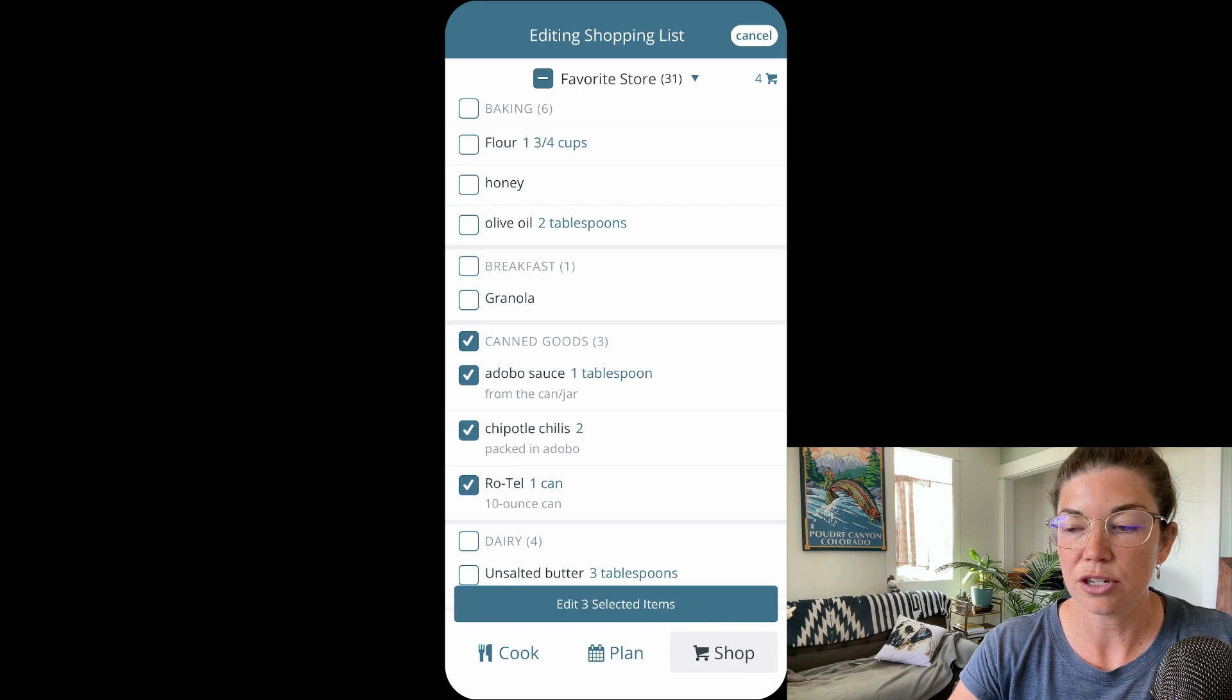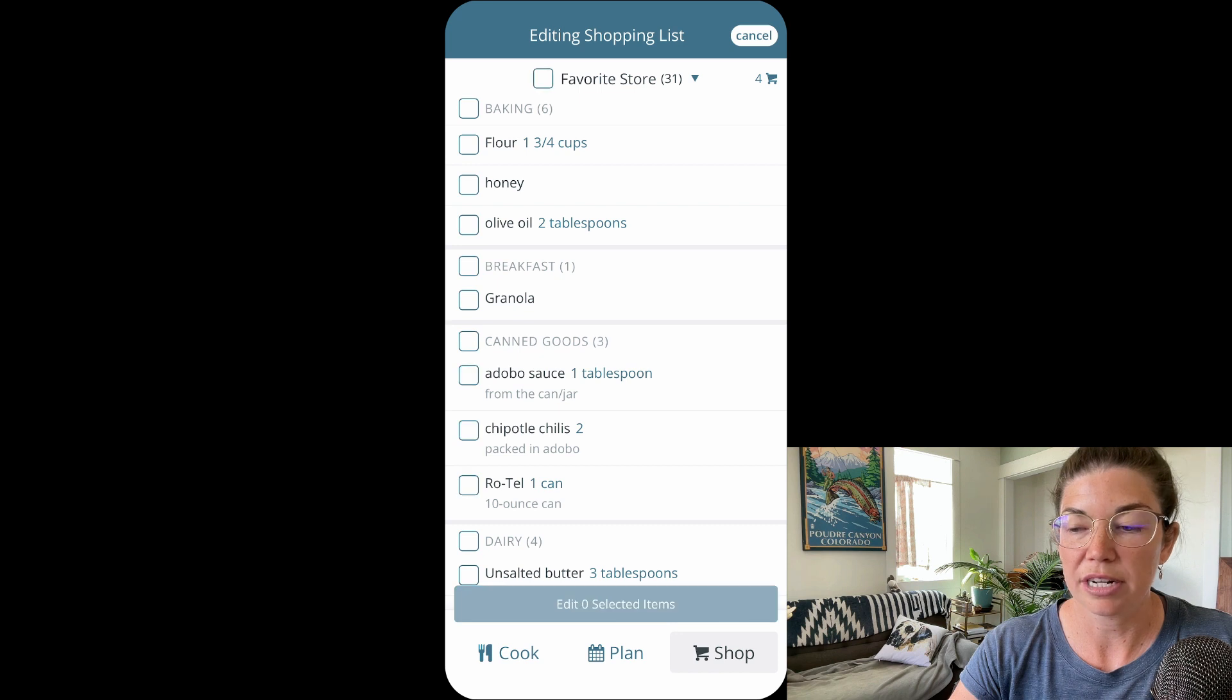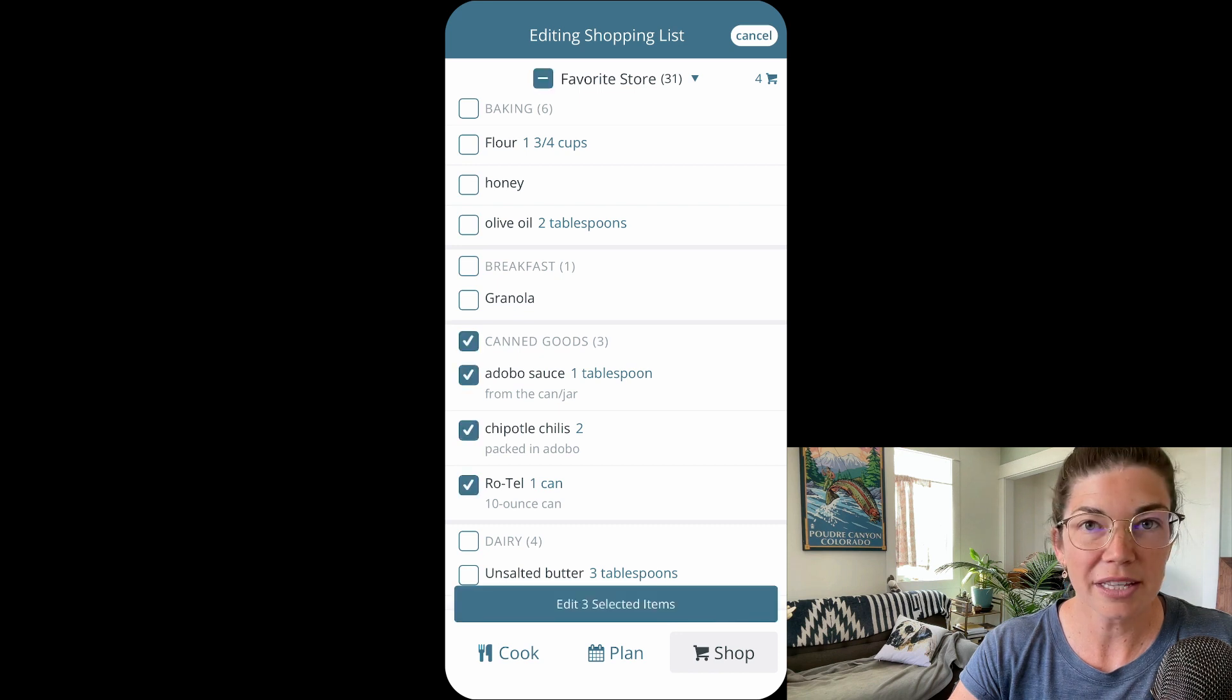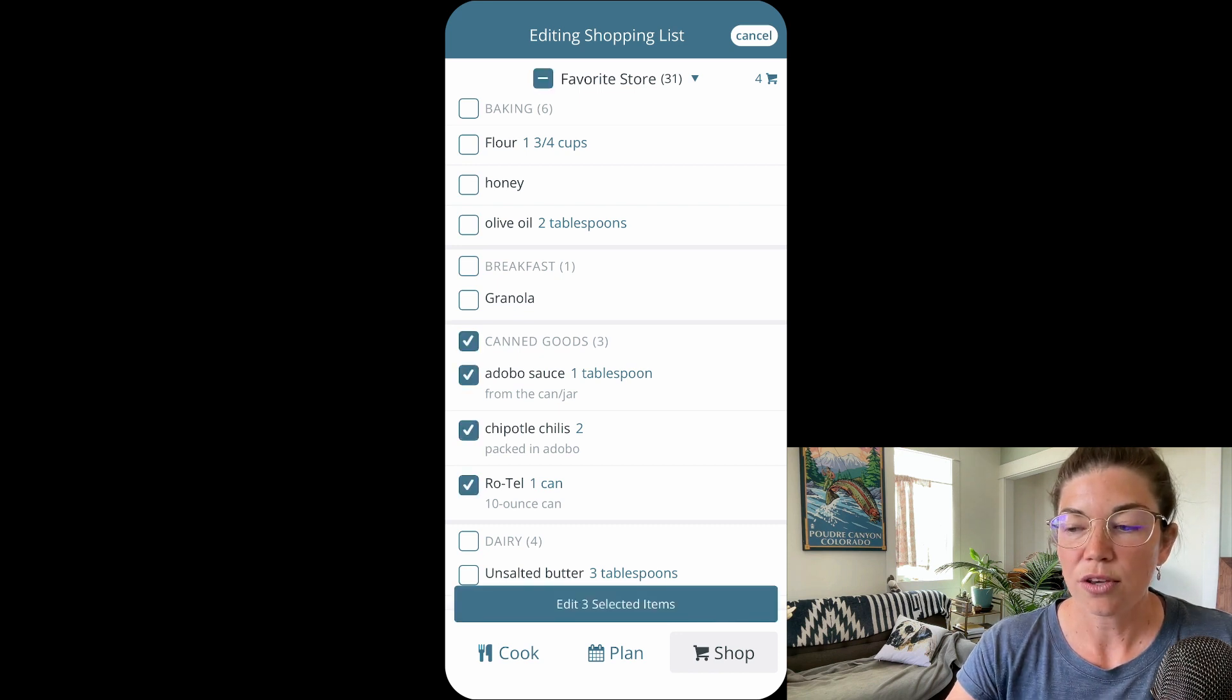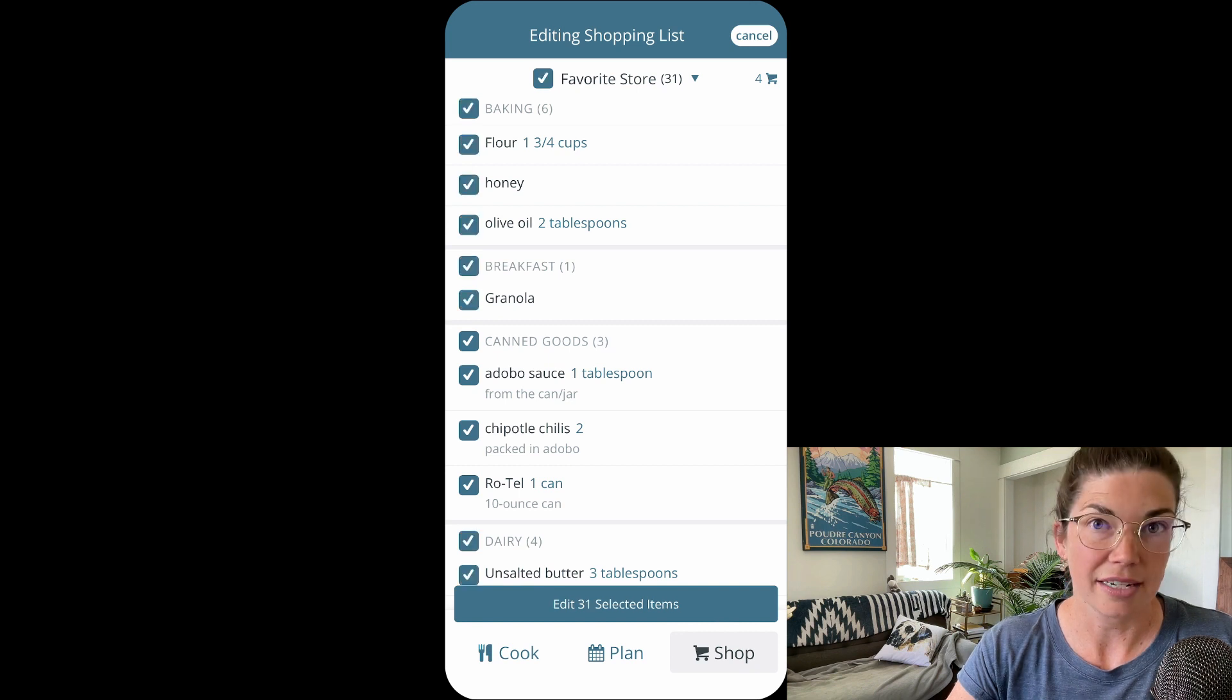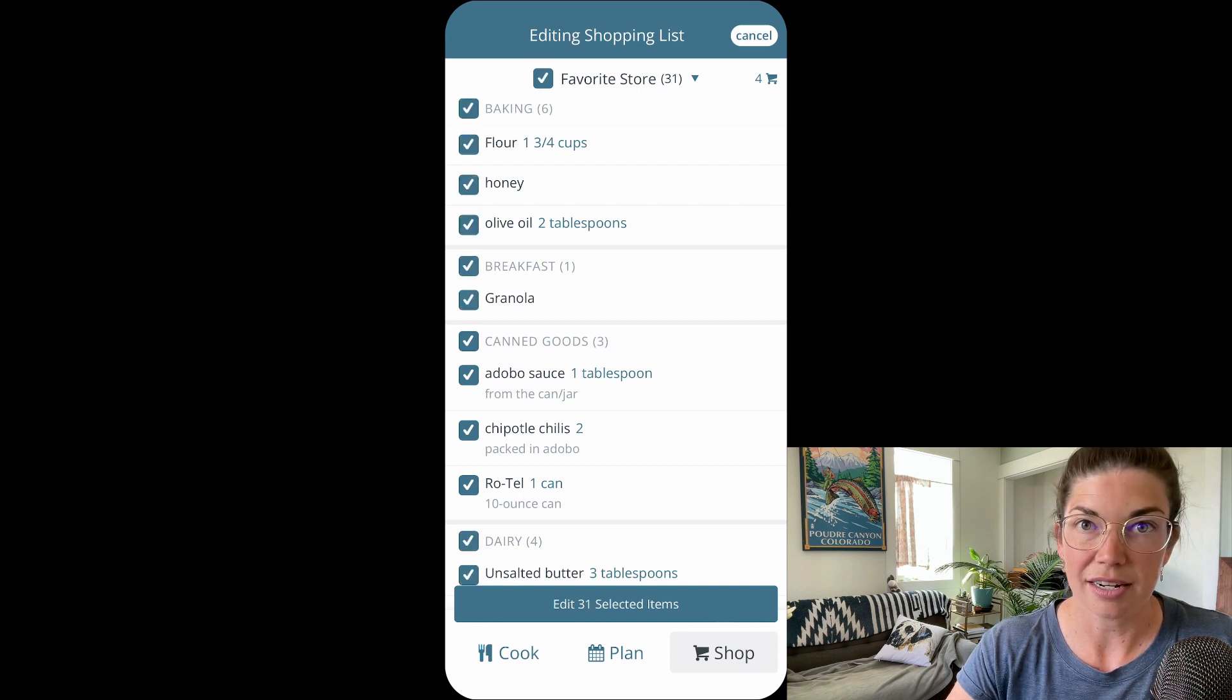You can also use the checkboxes for an entire category like I did right there, or you can use the one up by your grocery store to select everything in an entire store.